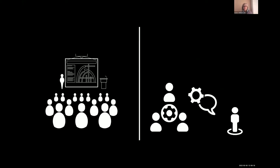The traditional lecture scenario is comfortable and it does have its place. I'm not arguing we get rid of direct instruction — I'm a strong proponent of direct instruction, lecturing, watching videos, and reading. I'm simply suggesting we have to think about what we do with the information we're taking in and be mindful of the illusion of fluency.